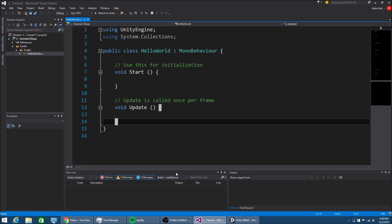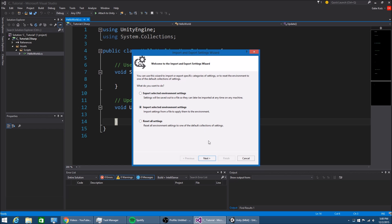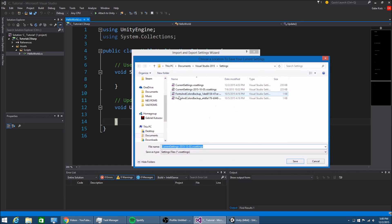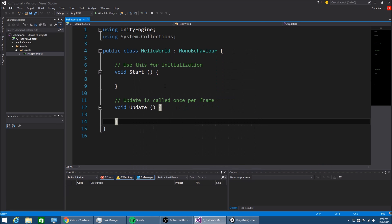The theme might not look exactly the same, so I'm going to include mine in the description and you can go to Tools and then Import and Export Settings, Import Selected Environment Setting, and then include the file that I will give you. Then yours should look like mine if you so choose to do that.